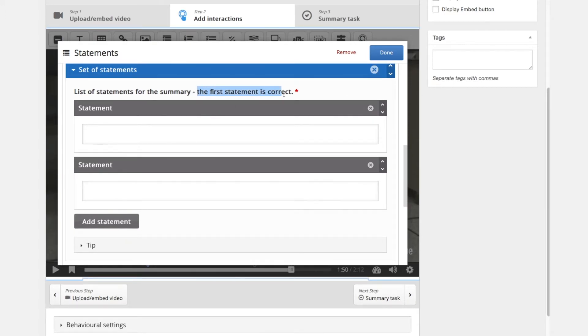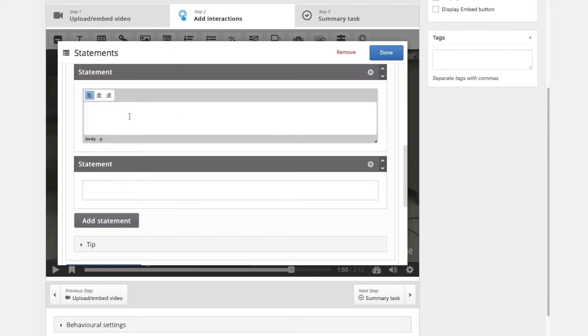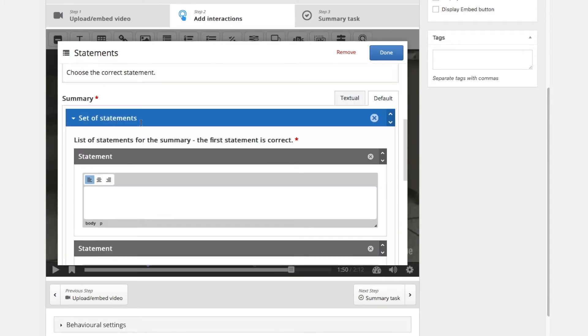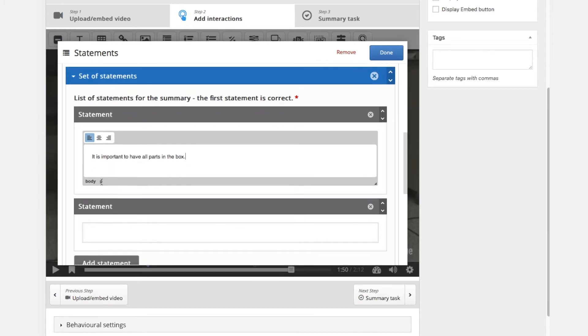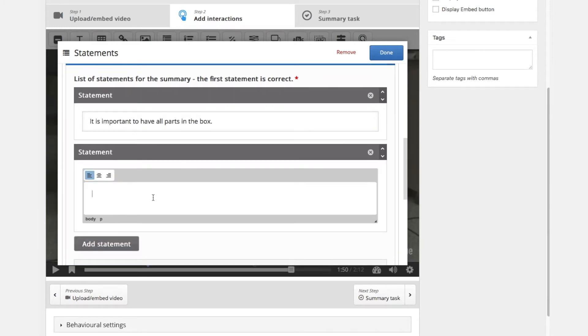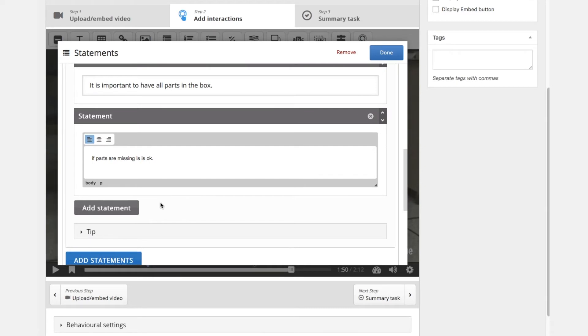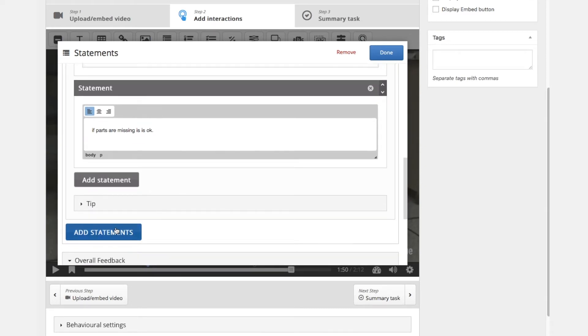So we have a set of statements and the first statement is the correct one. So the first one is true and all the other statements are wrong. We will say it is important to have all parts that come in the box. Of course if parts are missing we cannot build this together. There are no spare parts. So this is the correct phrase and we will add a wrong phrase: if parts are missing it is okay. Of course it is not okay.